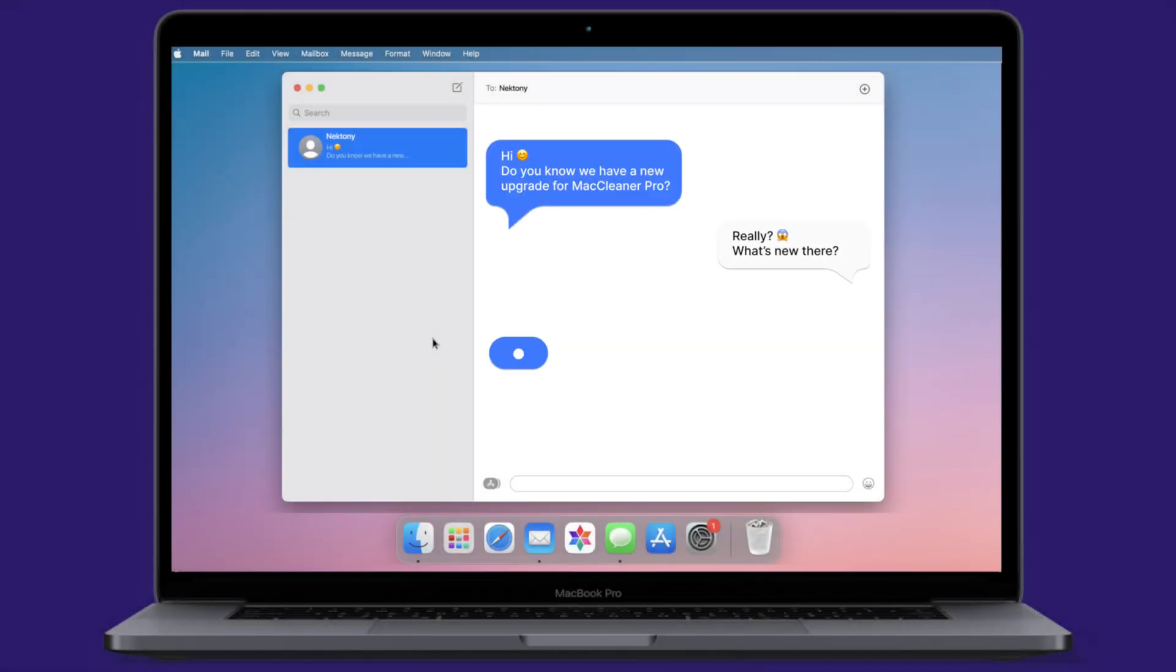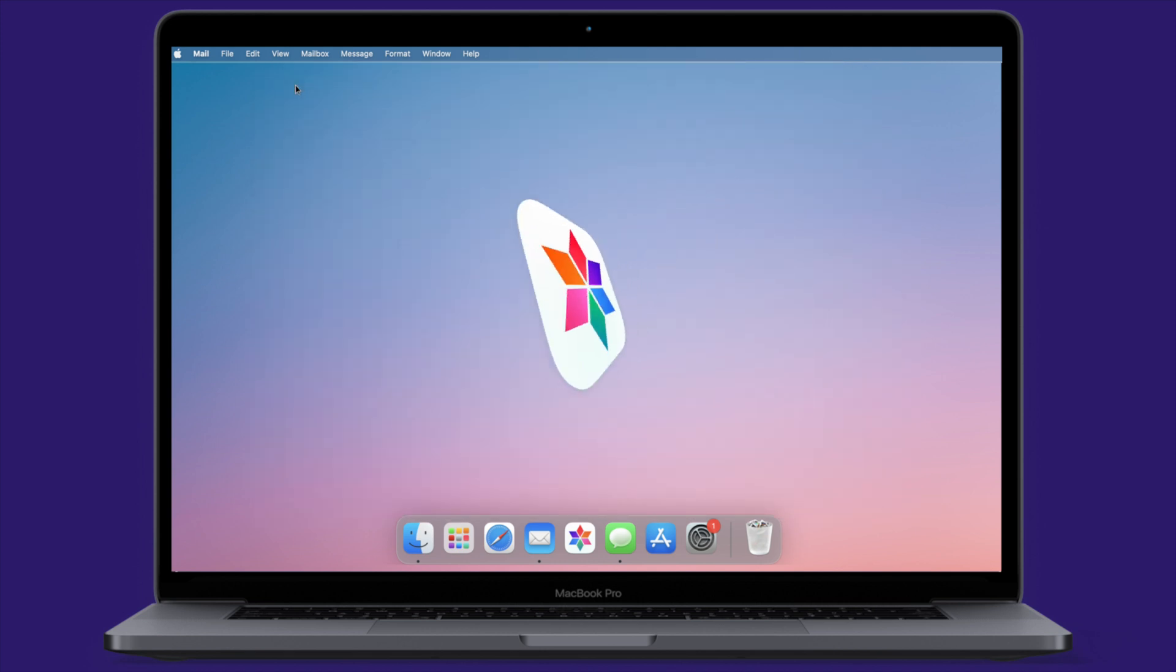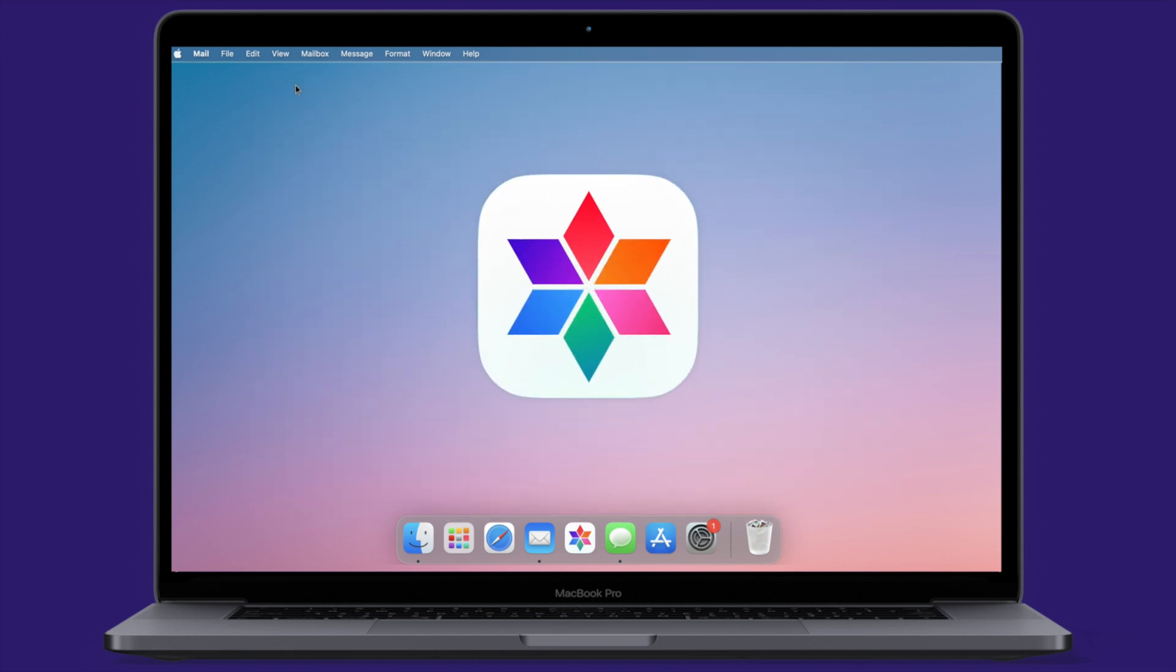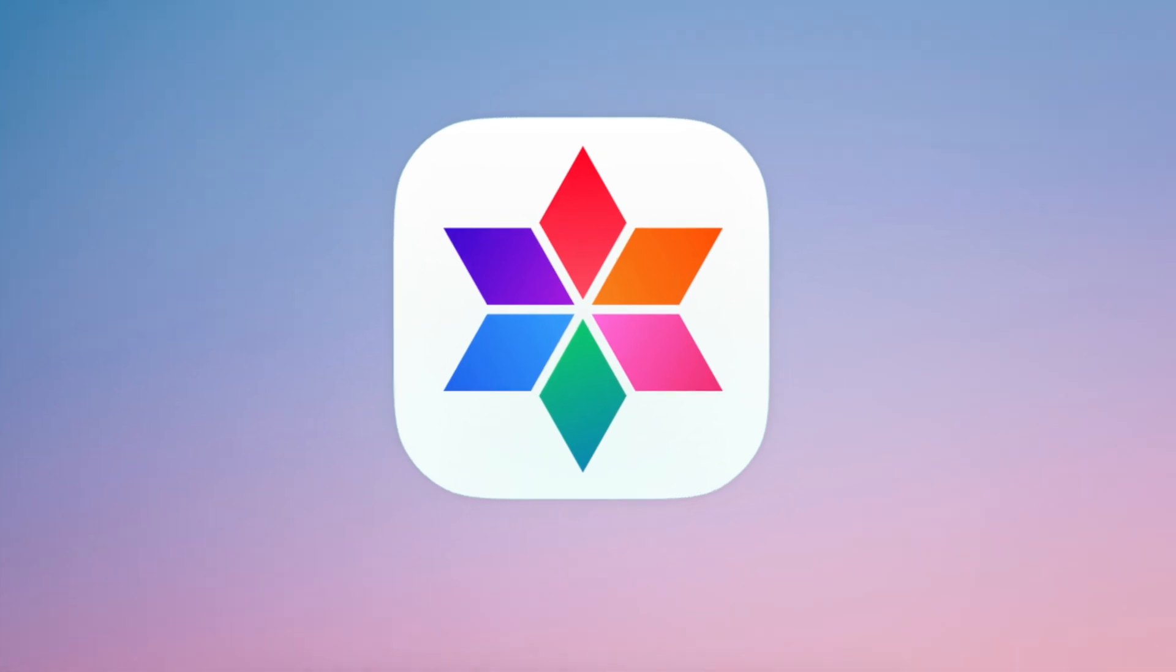MacCleaner Pro is an all-in-one software that helps you eliminate gigabytes of junk files and boost your Mac performance. We will show you how to use this tool.